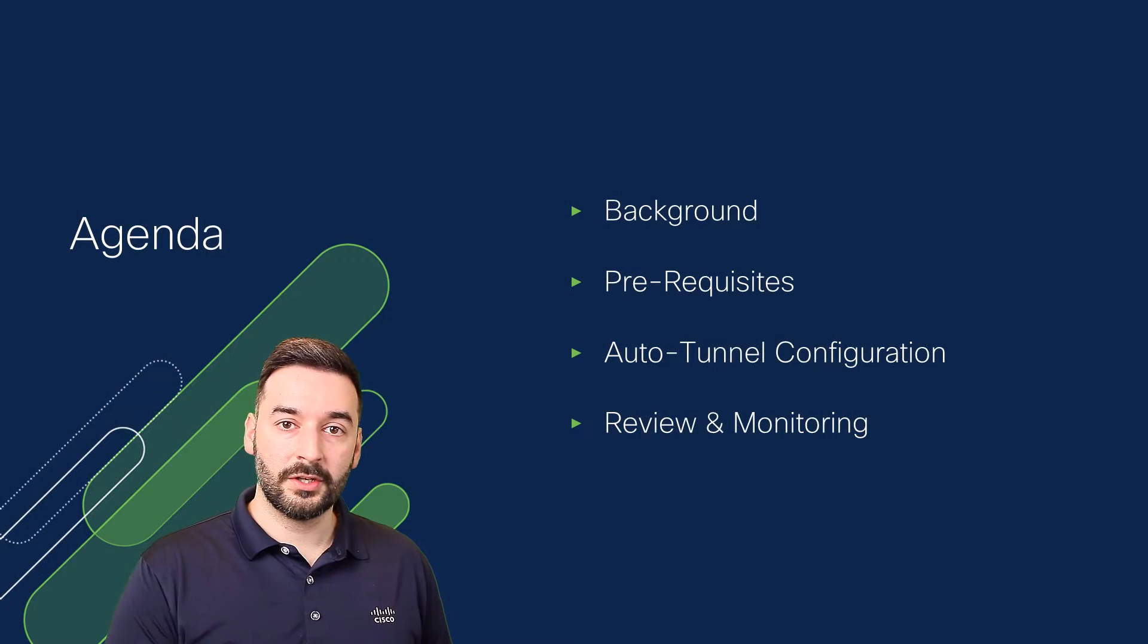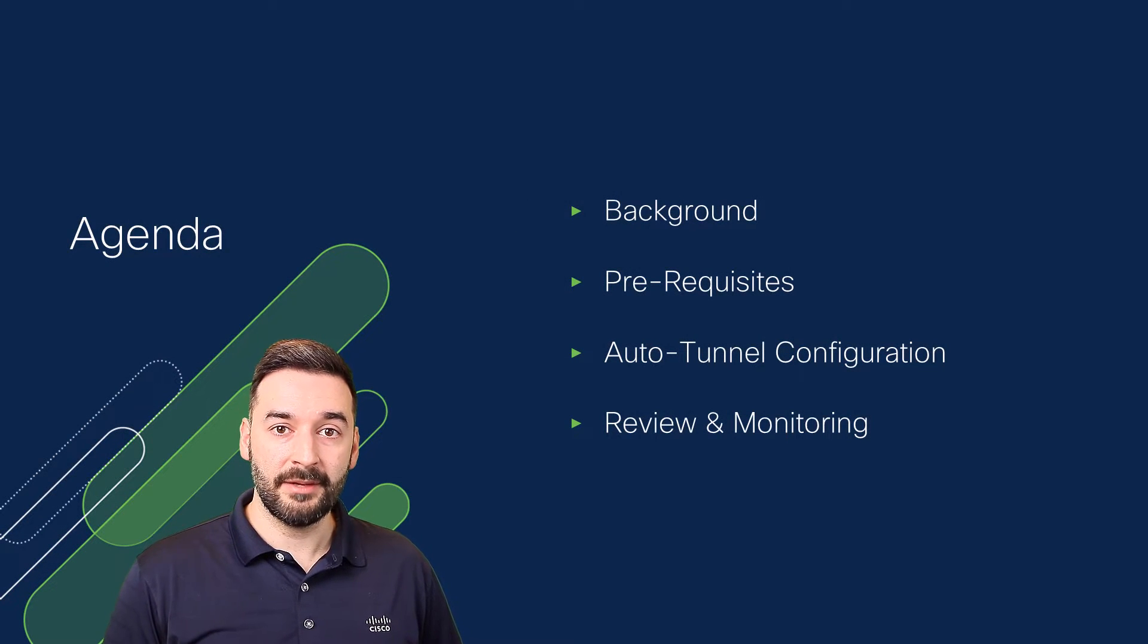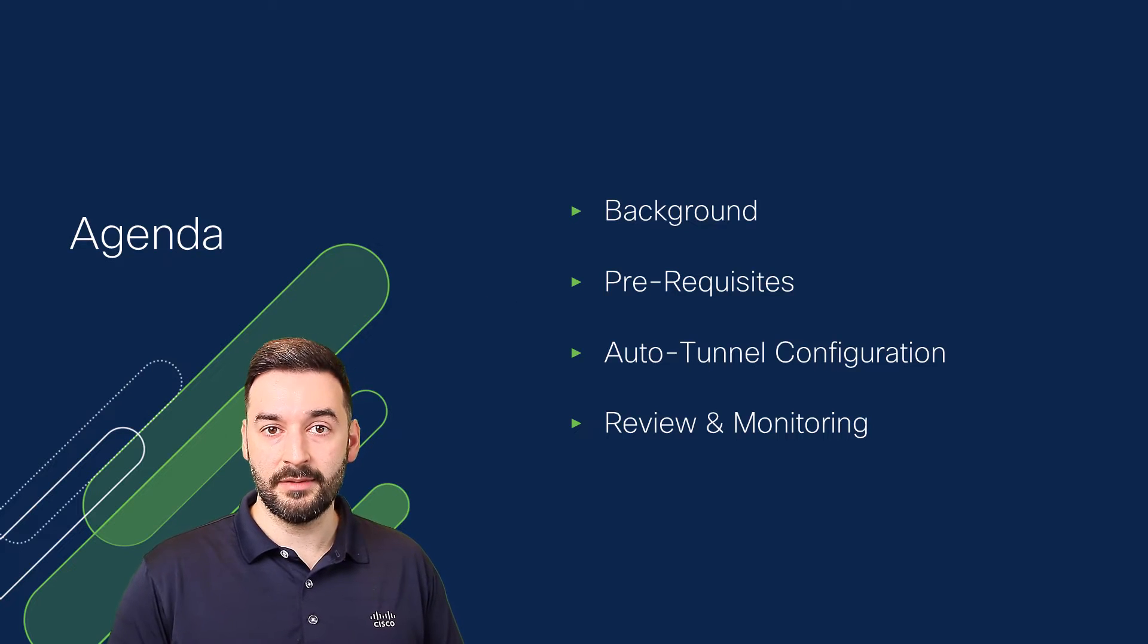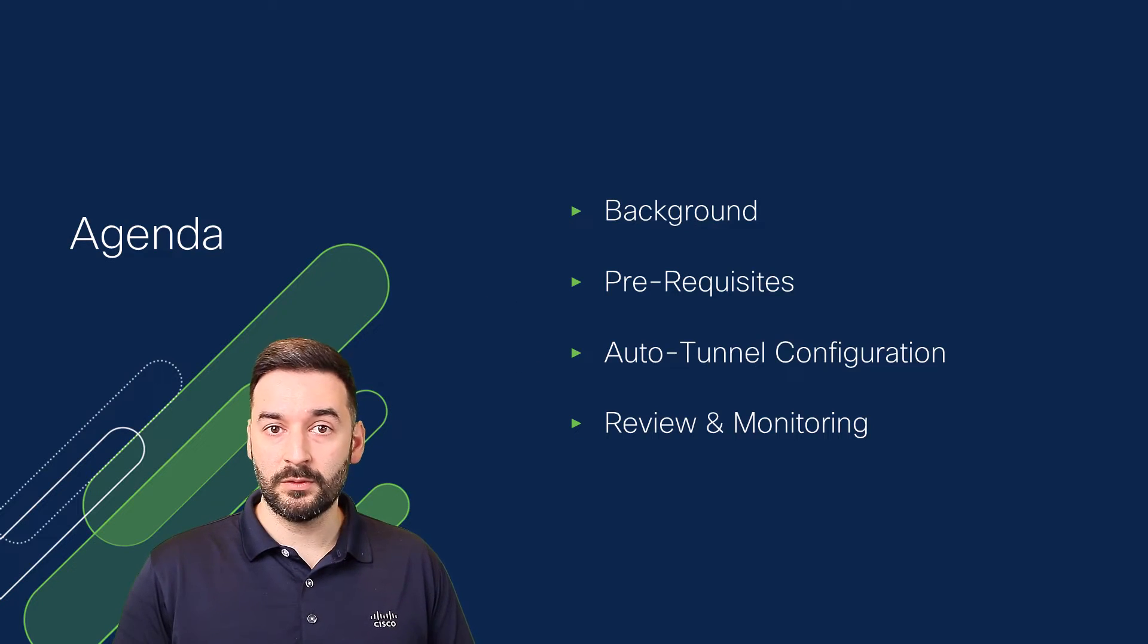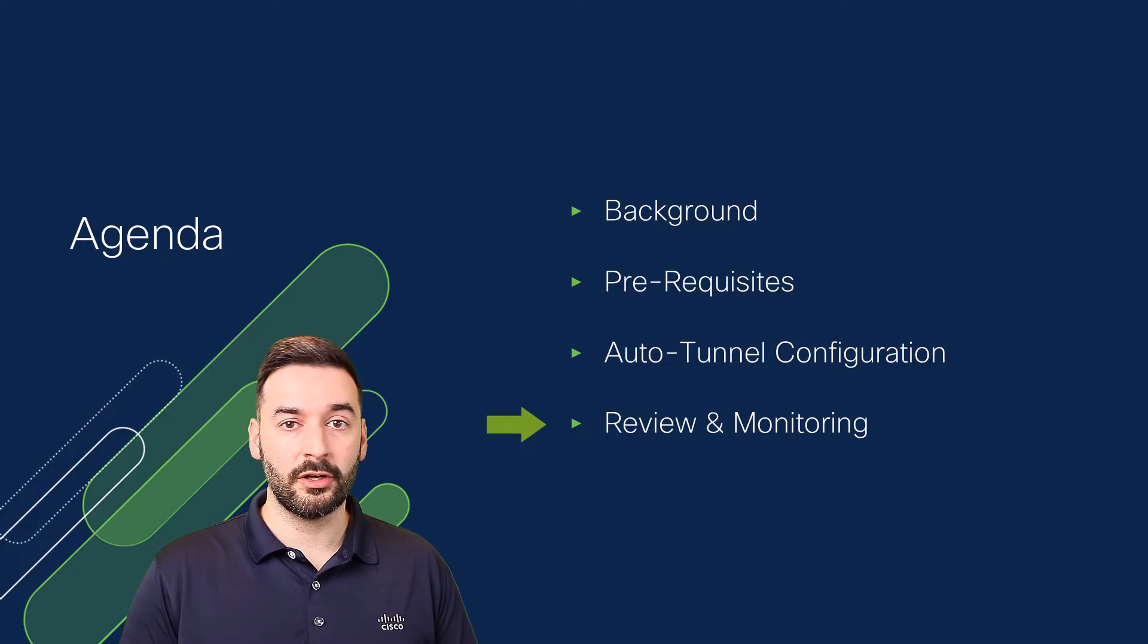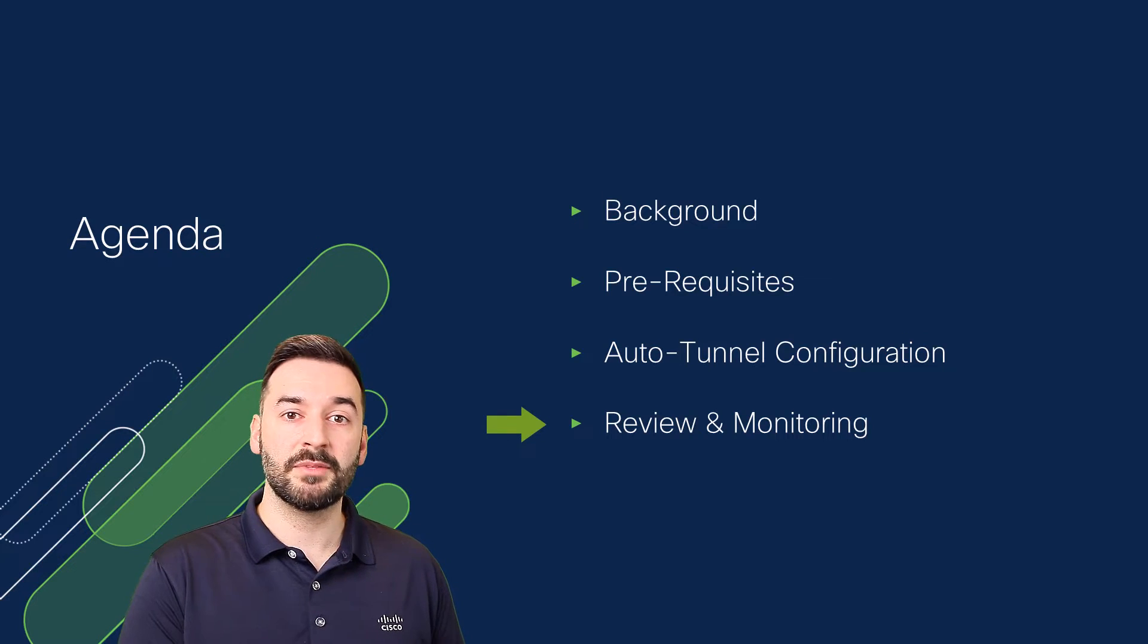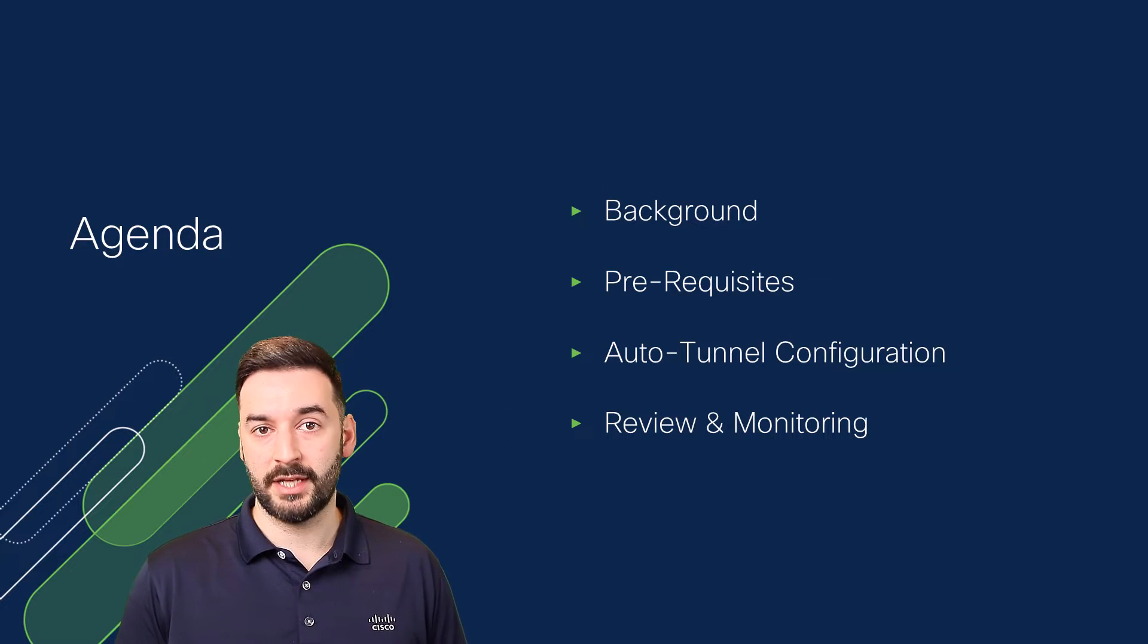We'll start this video off by reviewing how this feature came to be, the prerequisites needed, jump into the demo, and finish by showing you how to review and monitor activity in the FMC and in the Umbrella dashboard.